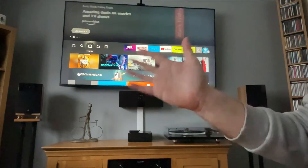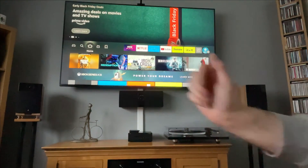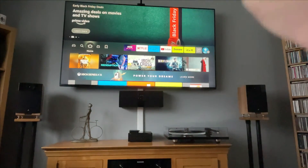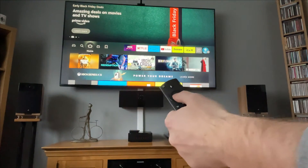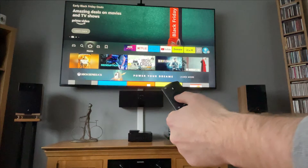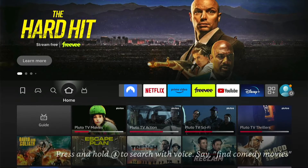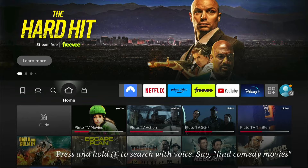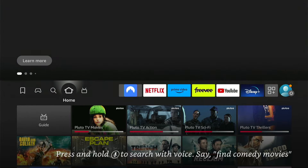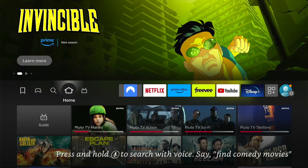Hey, welcome back to Tech Leveler. I'm Lee, and today I have another Amazon Fire Stick tutorial. In this one, I'm going to show you how to install applications on your Amazon Fire Stick and Amazon Fire TV.